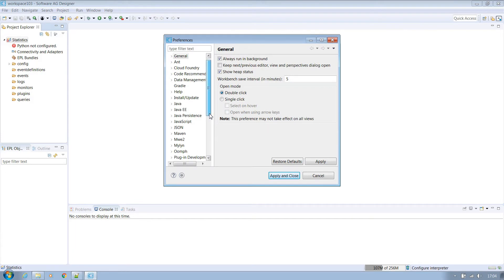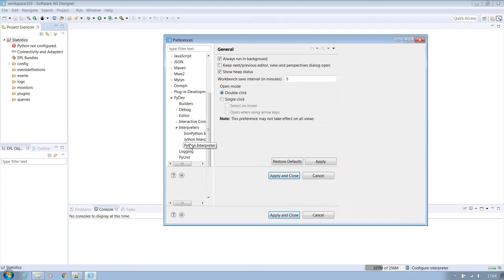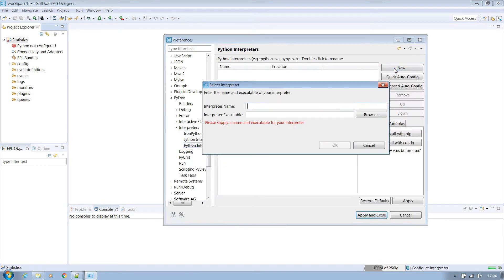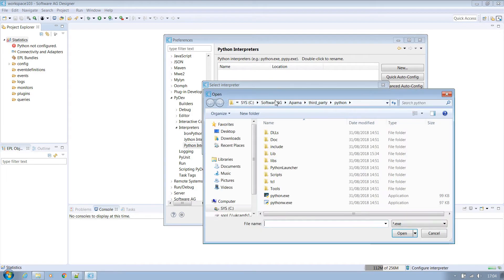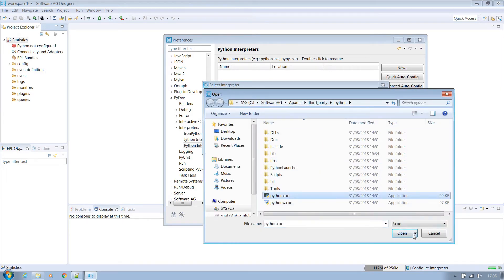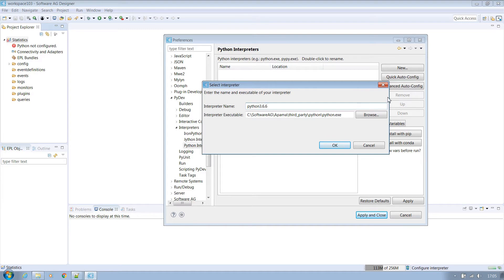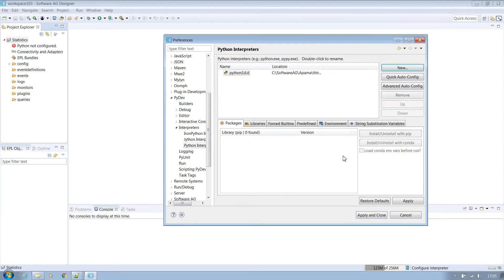Scroll to PyDev, interpreters, Python interpreter and select new on the far right hand side. Browse to the location of your install and under Apama third party Python select python.exe. Name the interpreter something more sensible like the version of Python which in this case is Python 3.6.6. OK the next screen and click apply and close.